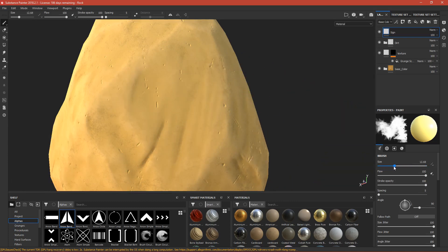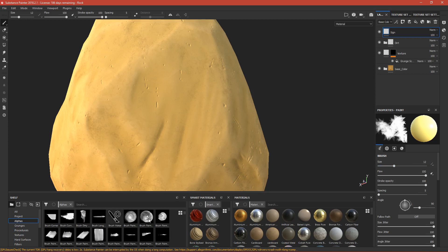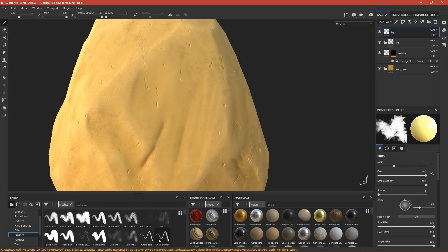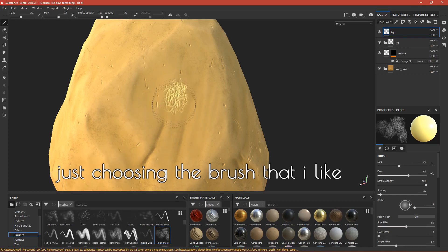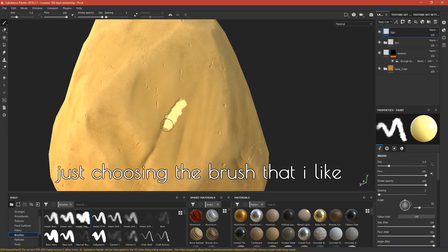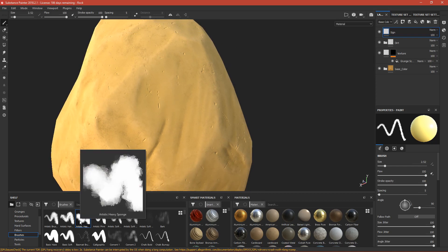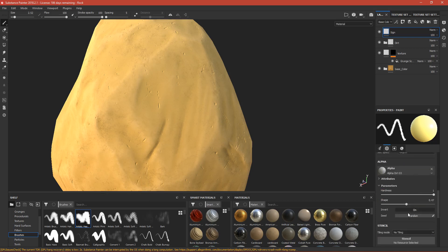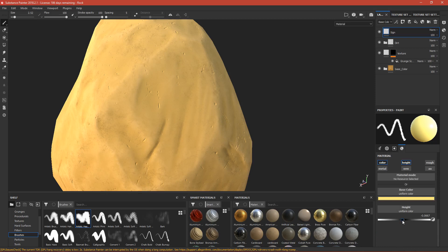We don't have to use an alpha — you can draw your own. Go to Brushes and pick any brush you like. I chose 'artistic heavy sponge'. Drag the height to very subtle amounts. Okay, this is nice. The color is a bit too bright, so I'll make it a little darker.